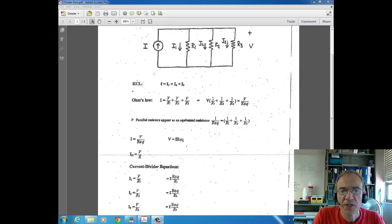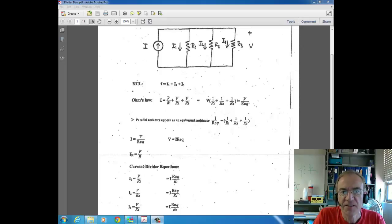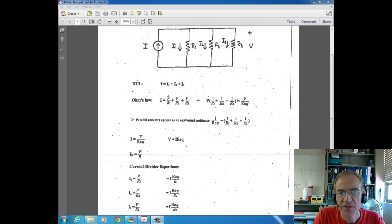We're going to come up with an equation to find current through parallel resistors. This derivation starts off with KCL: current in I equals the three currents flowing out. Then using Ohm's Law for the current through each resistor — V over R — I1 equals V divided by R1, I2 equals V divided by R2, and I3 equals V divided by R3.